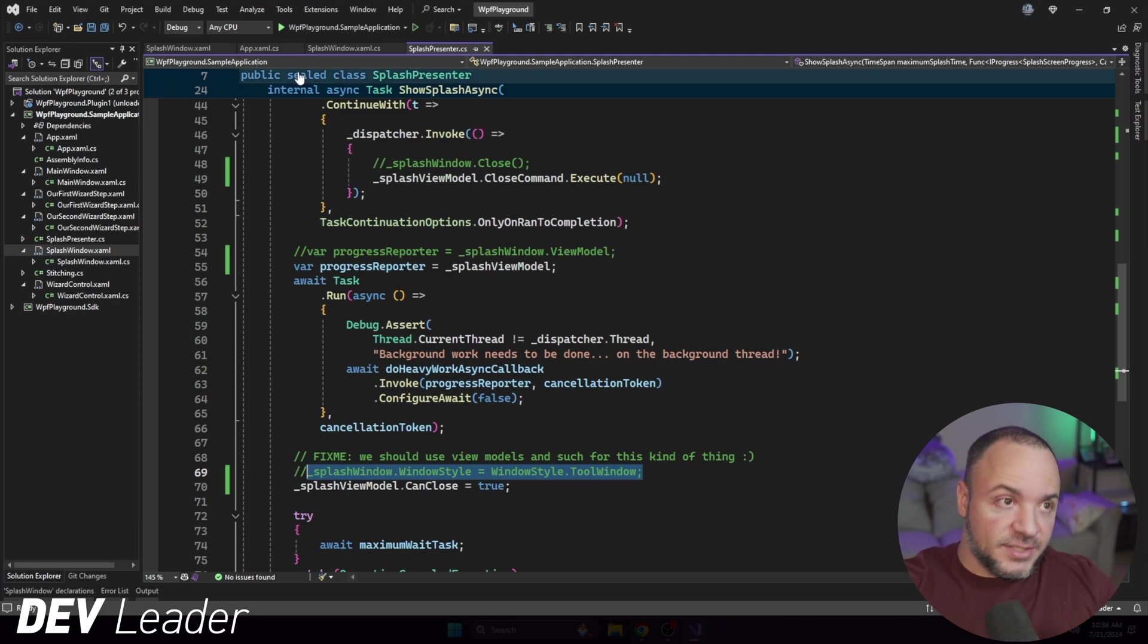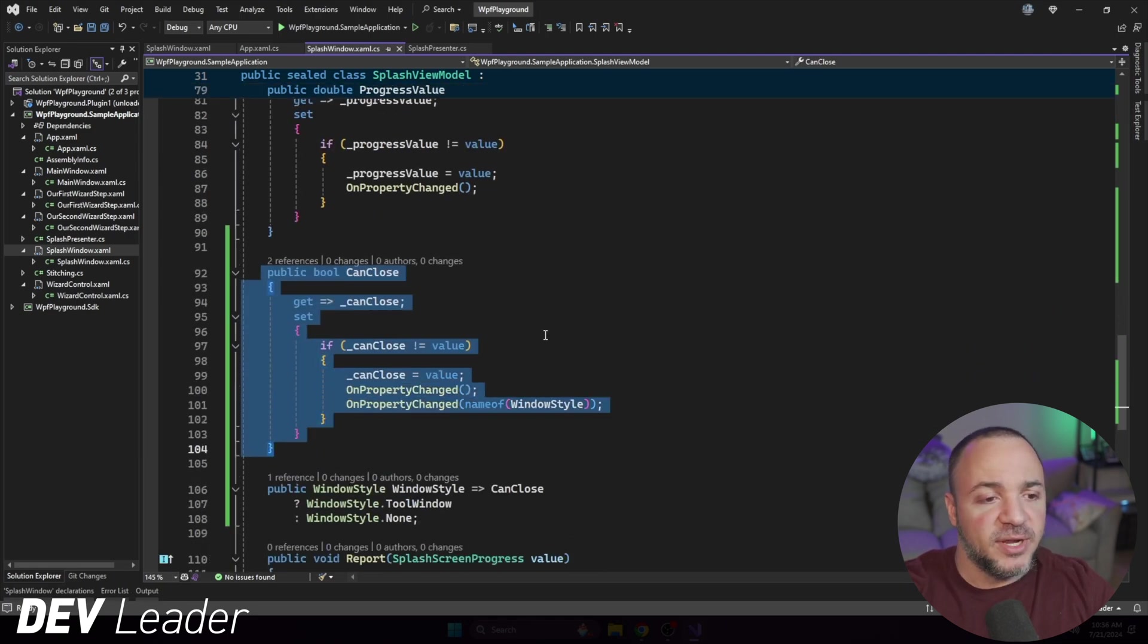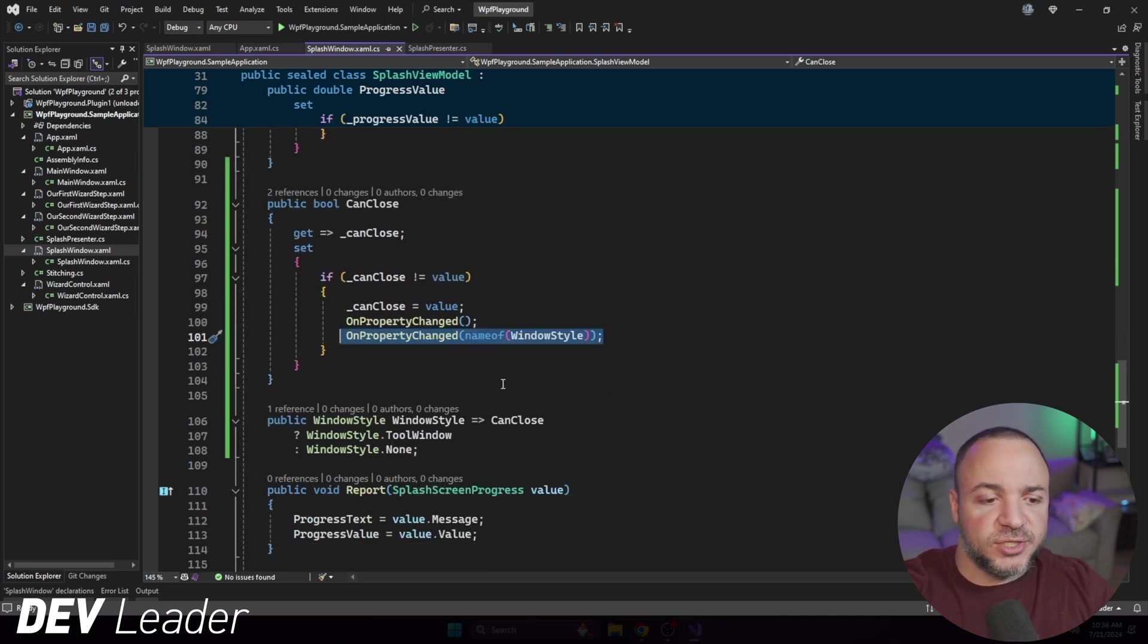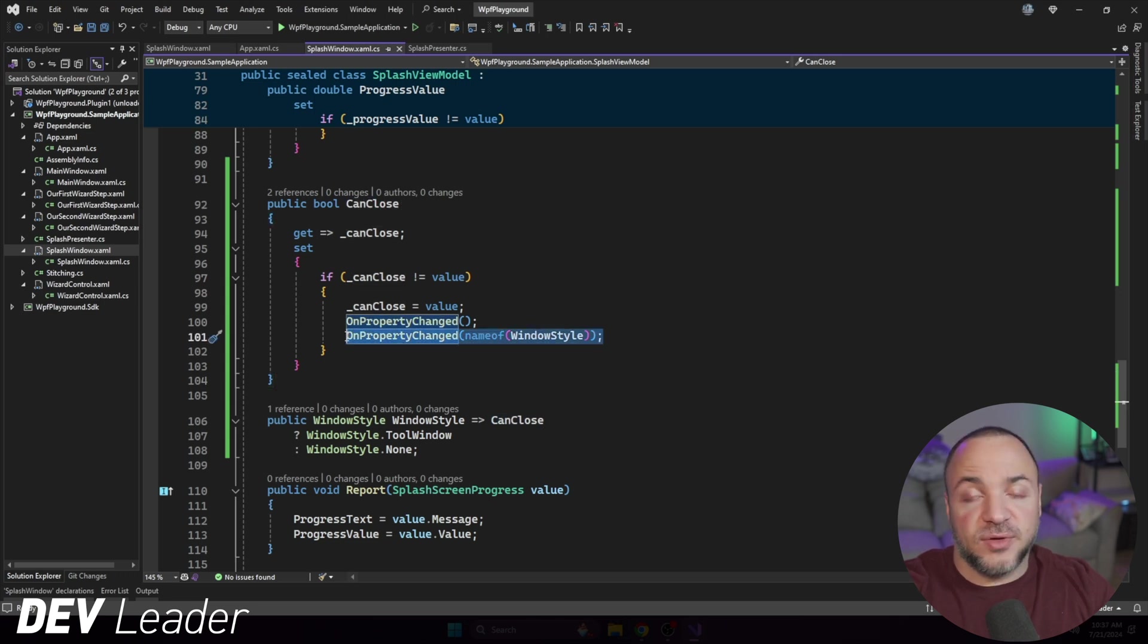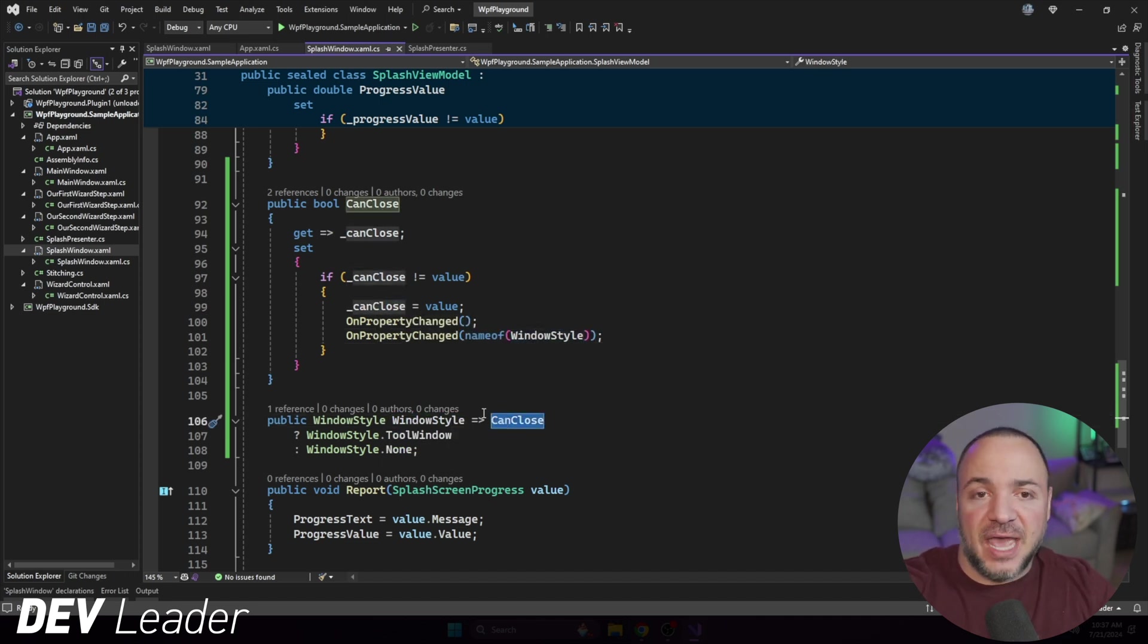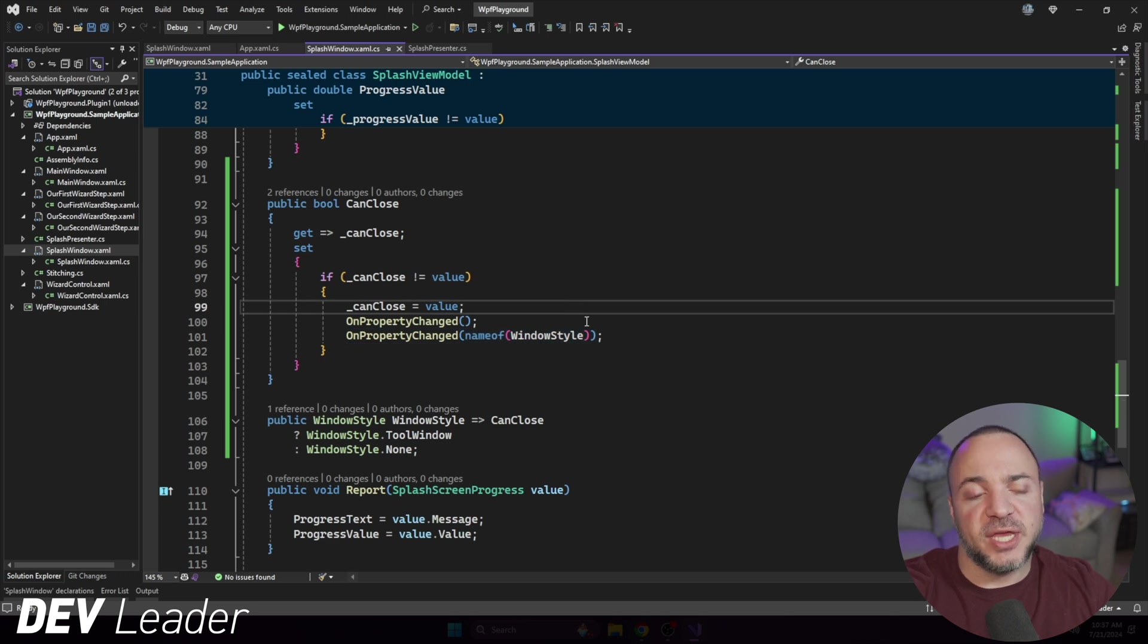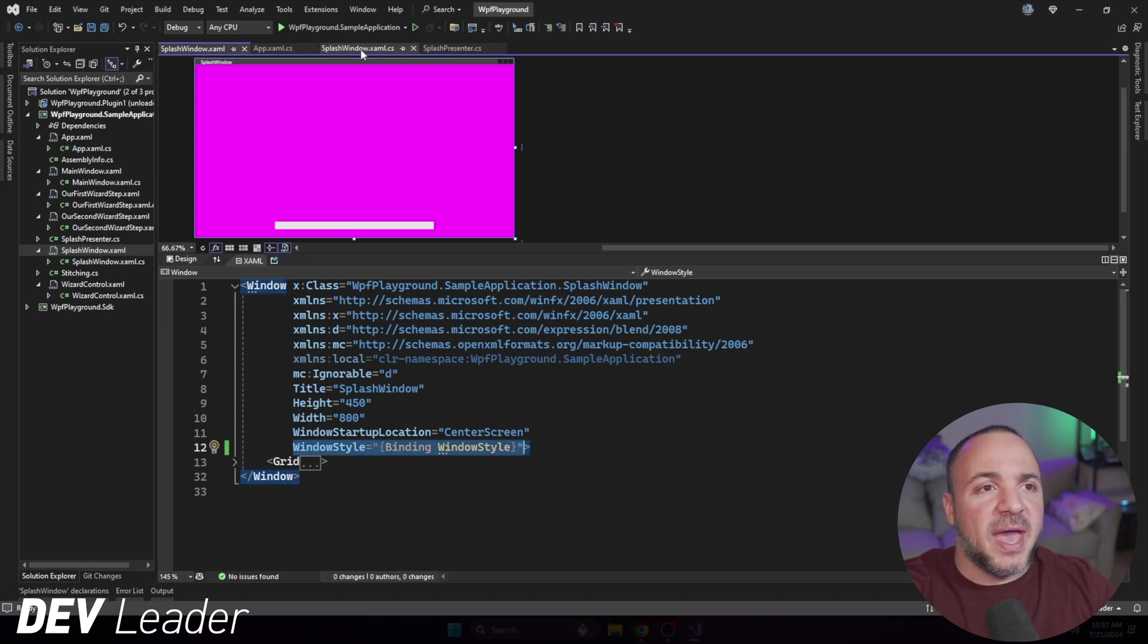So let's go have a look back at our view model. We'll see this can close. Okay, so it has an on property changed hookup, kind of a typical setup here. But you'll notice that it has one extra property changed. And that's because I'm exposing this window style can close. That means if someone can close, we will go on property change. So anyone listening to window style will get notified. Hey, look, someone changed can close. That means if window style is depending on can close, we must tell people listening to window style that things have changed. It's a little bit weird. You have to know that if you have dependent properties like this to go call this extra on property changed. But that means now if we go to our XAML, you'll notice the window style in our window is now bound to window style on the view model.